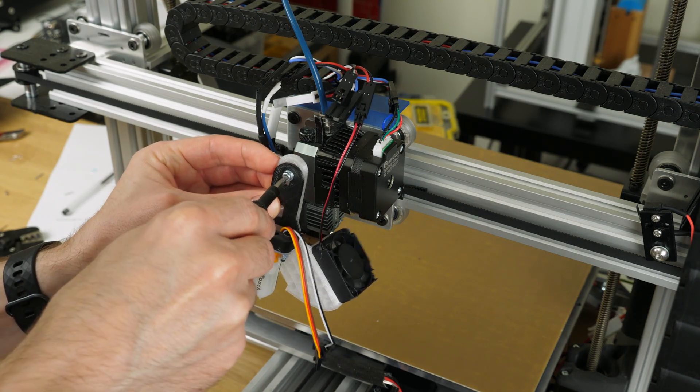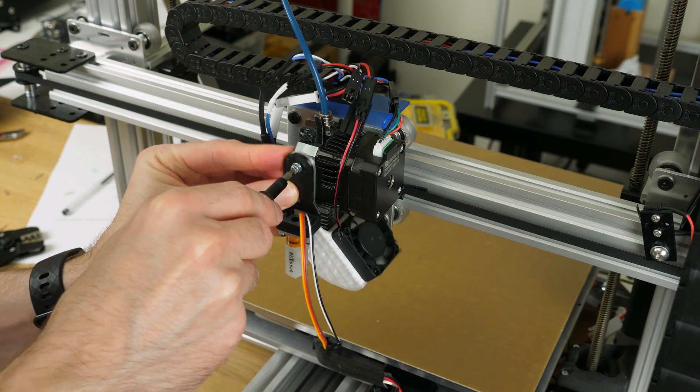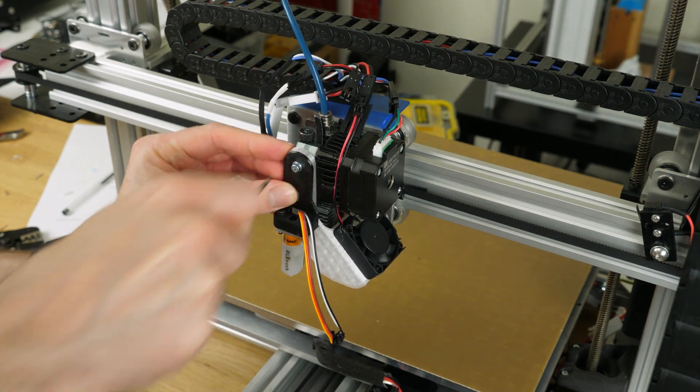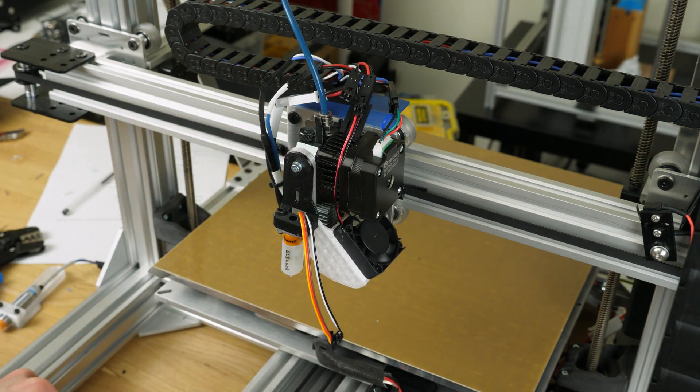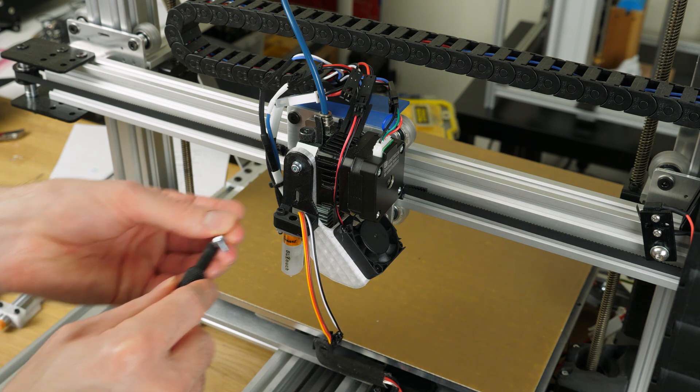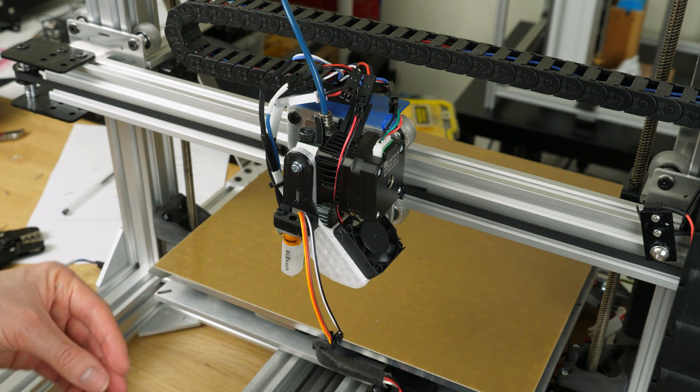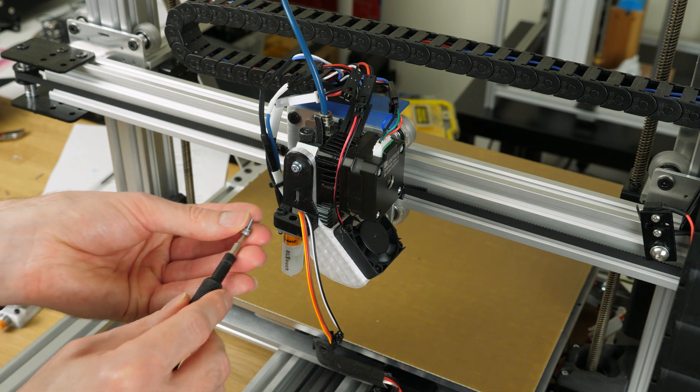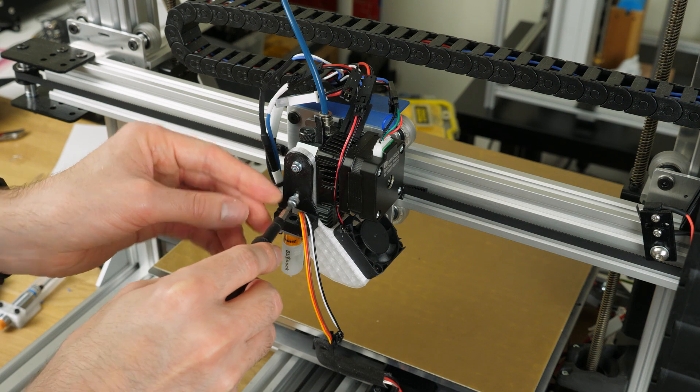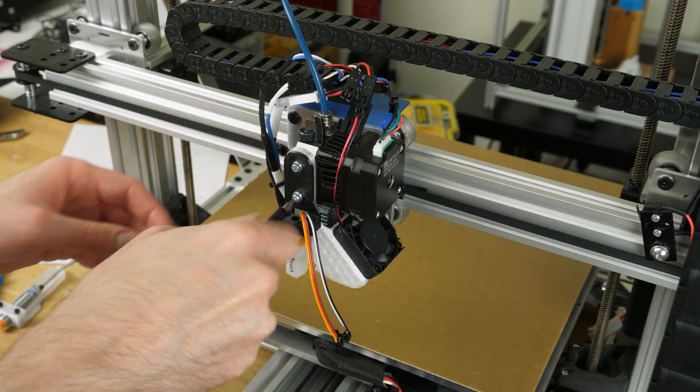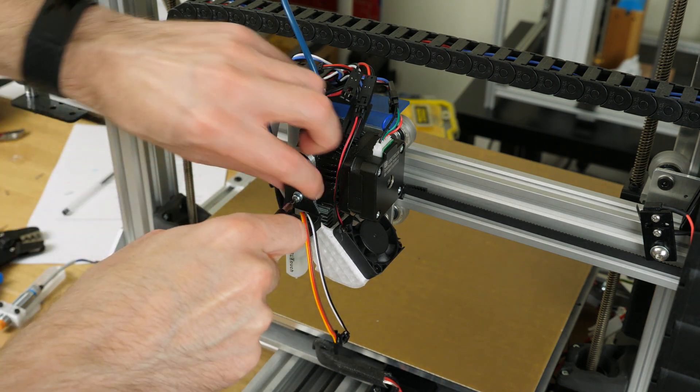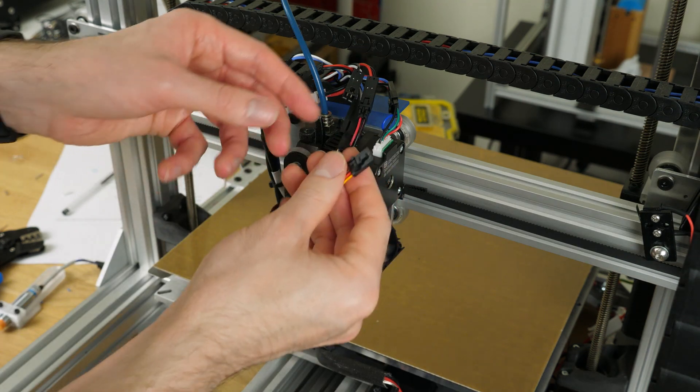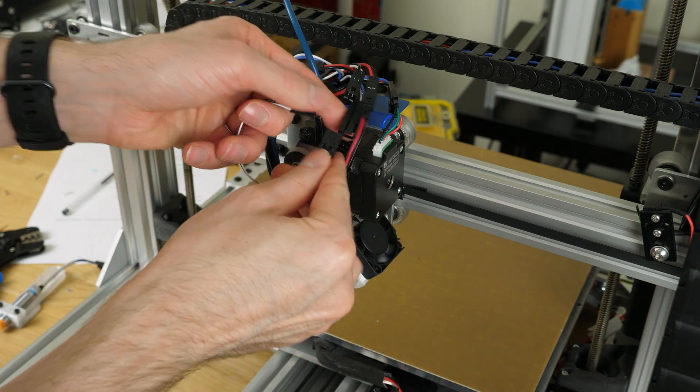So typically this would now be the point that I tell you I did a whole load of testing and it turns out that it works excellently well and everything has gone absolutely fantastic. However that's not the case in this instance. I've had one or two troubles trying to get this BL touch to actually work.